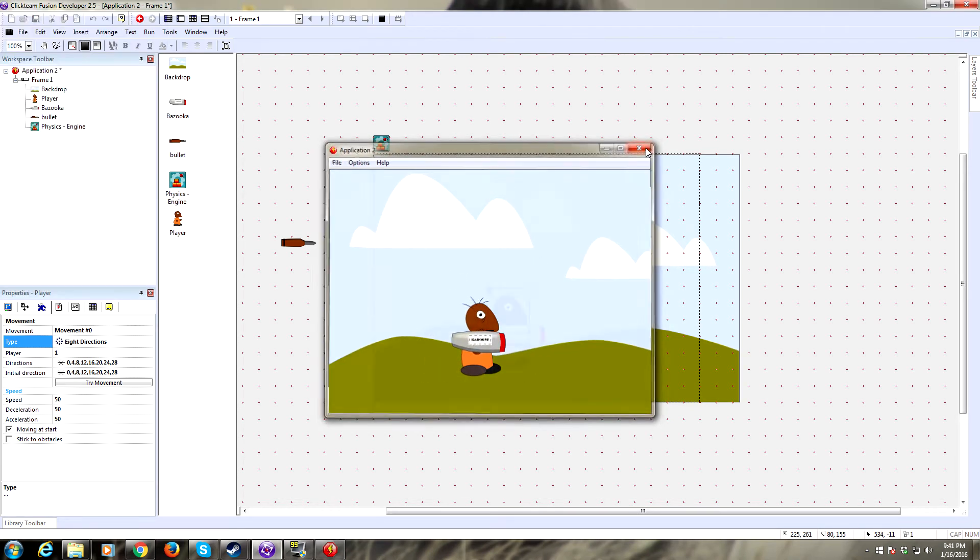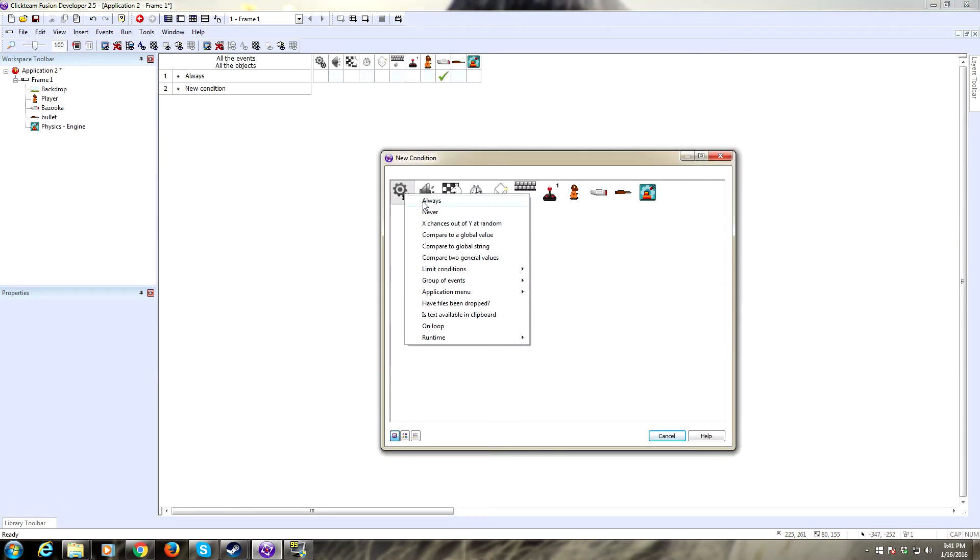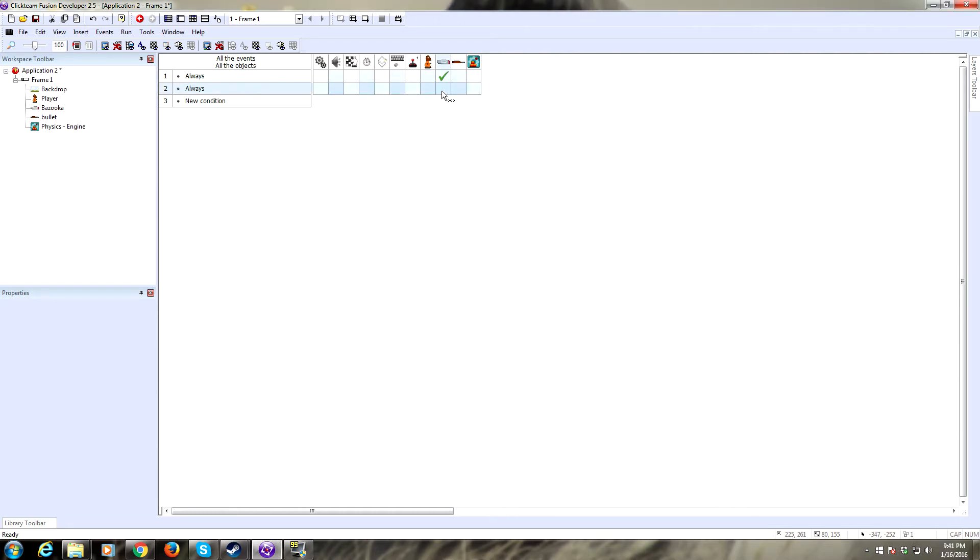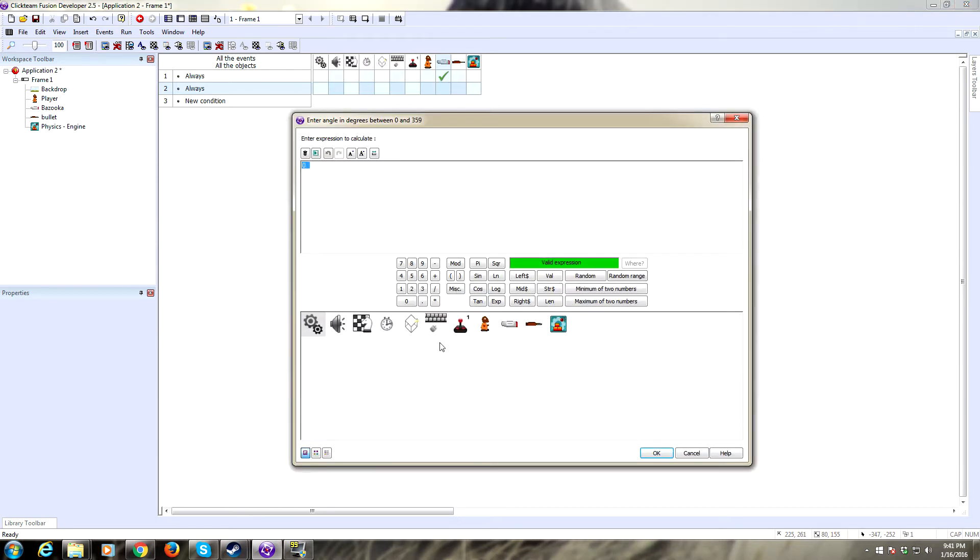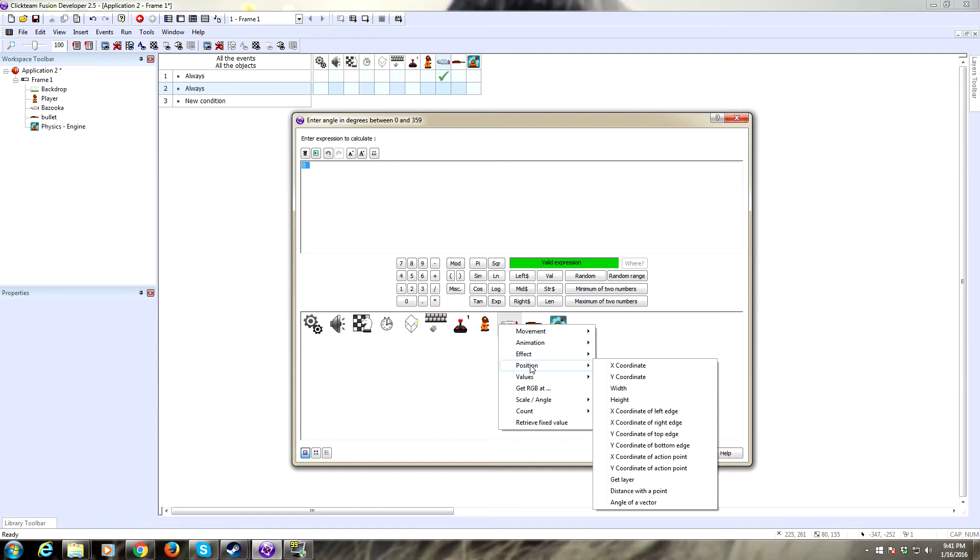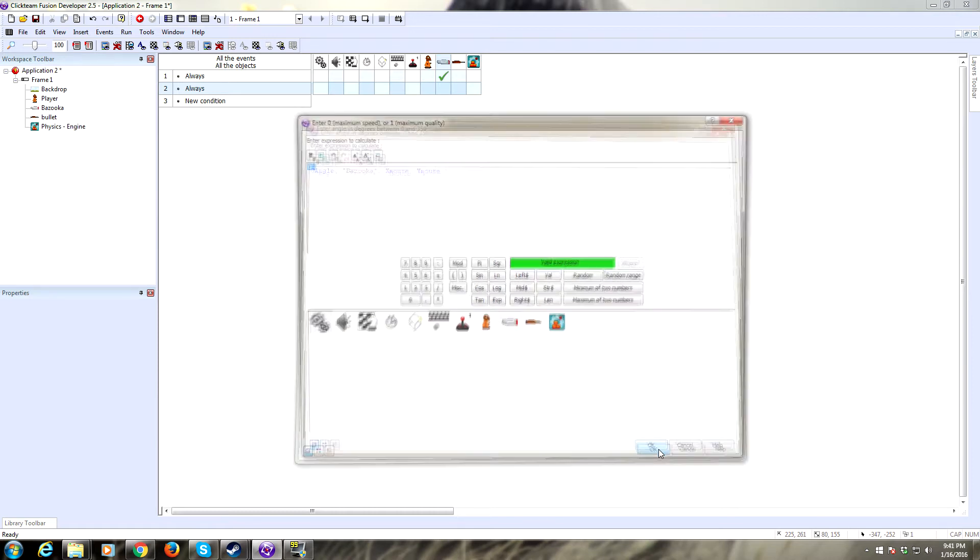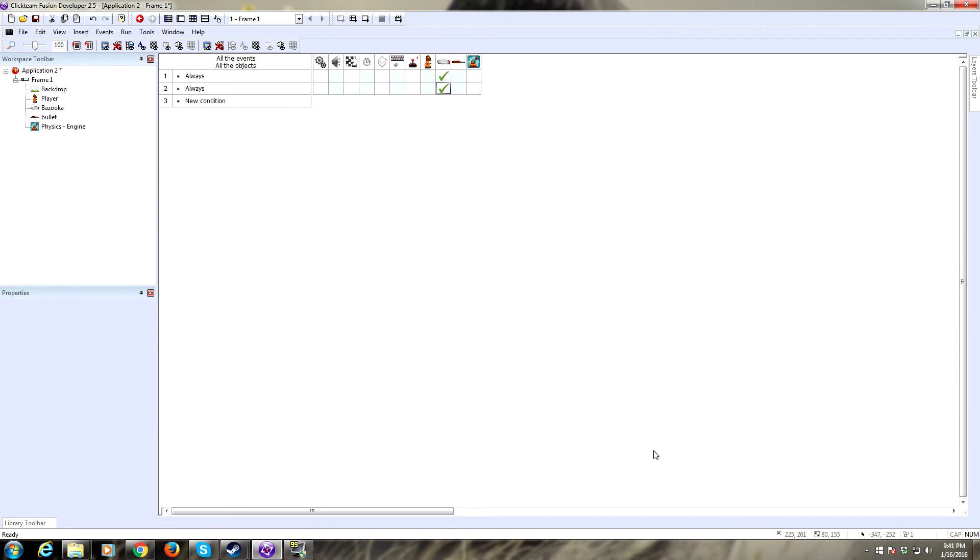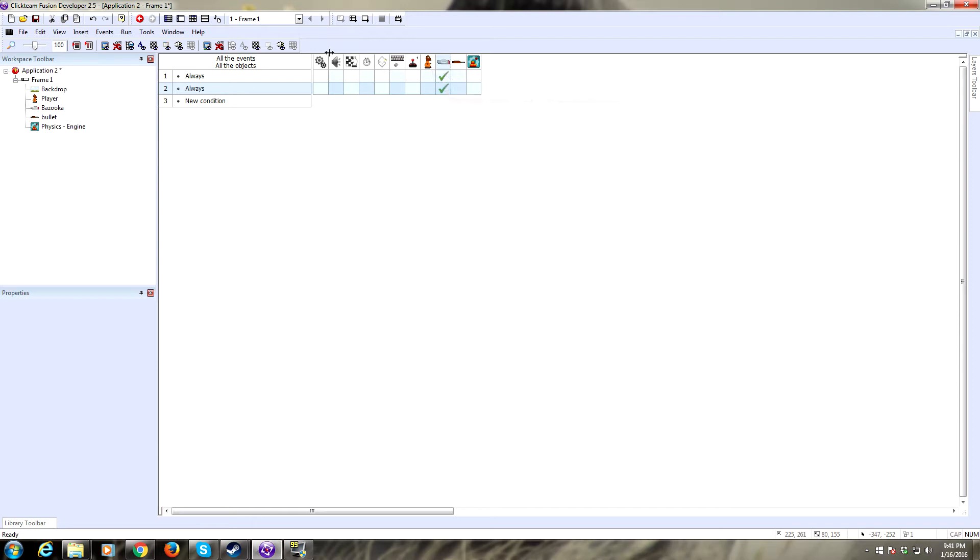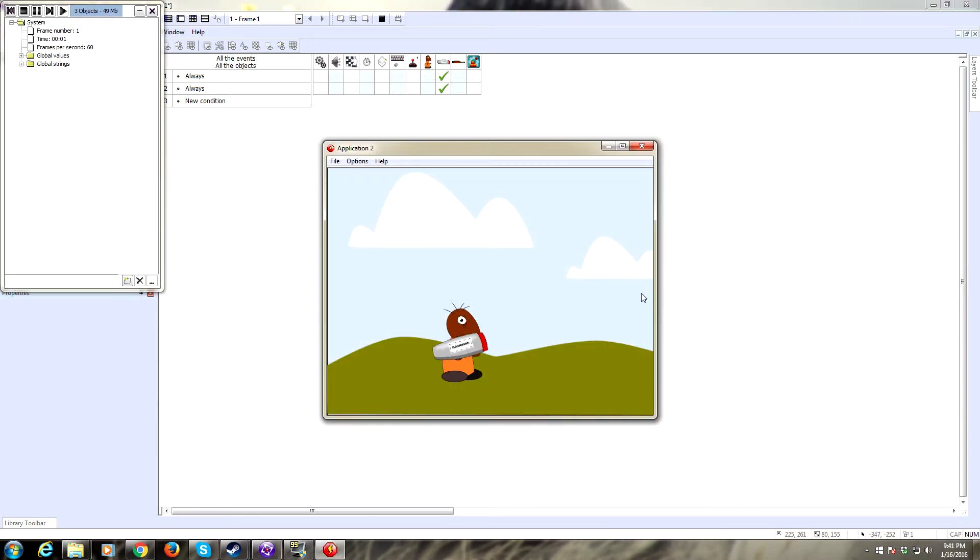Now we need to set the angle of our bazooka to always angle up with the mouse. Always, then click on our bazooka and set the angle. Go back to the bazooka and click on position. We want to find angle of a vector and plug in x mouse which will give us the x coordinate of our mouse and y mouse to give us the y coordinate of our mouse. Select one for maximum quality unless you're concerned with how the game is running. Let's give that a test. This should make the bazooka follow the mouse, and it does.